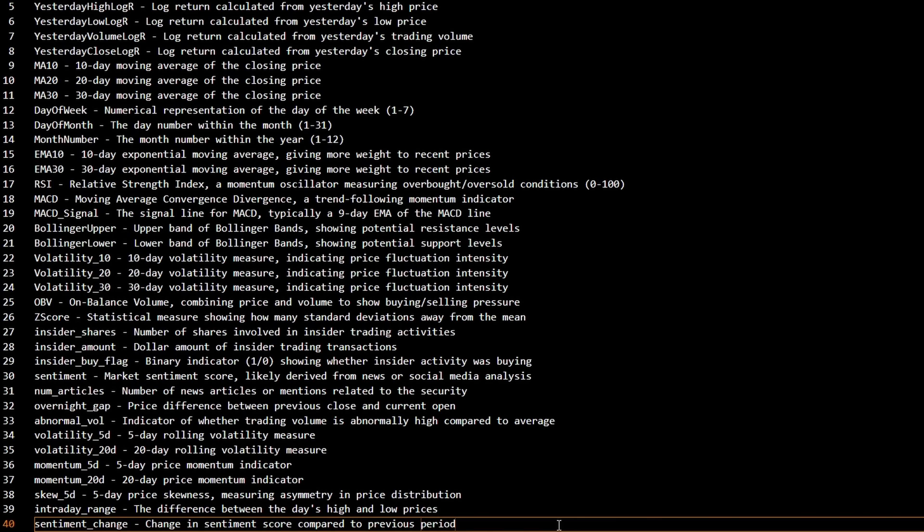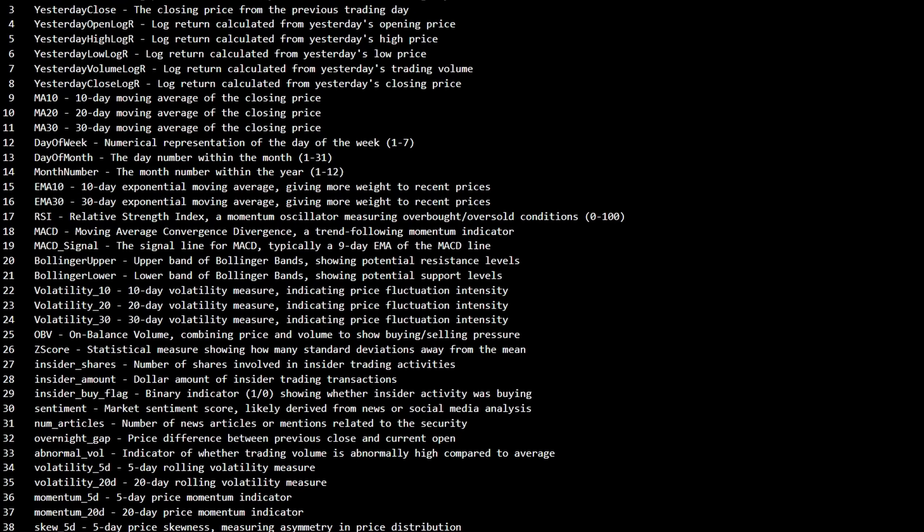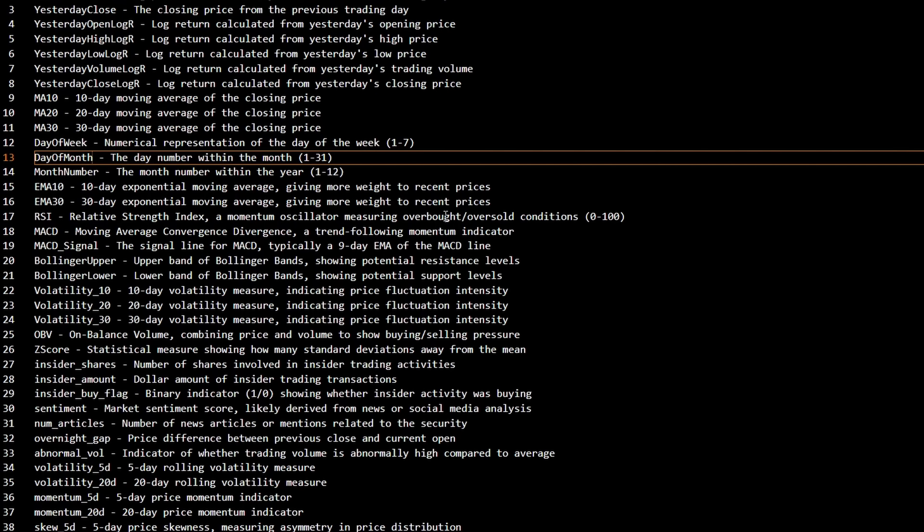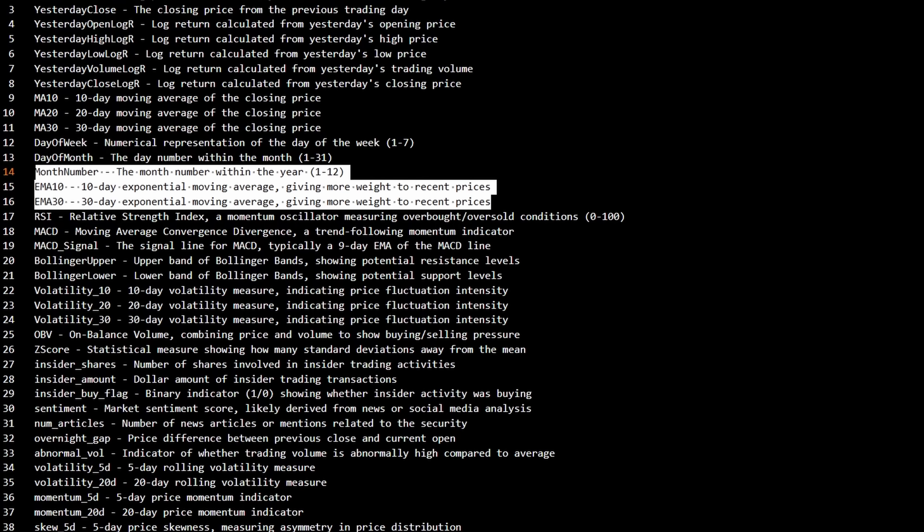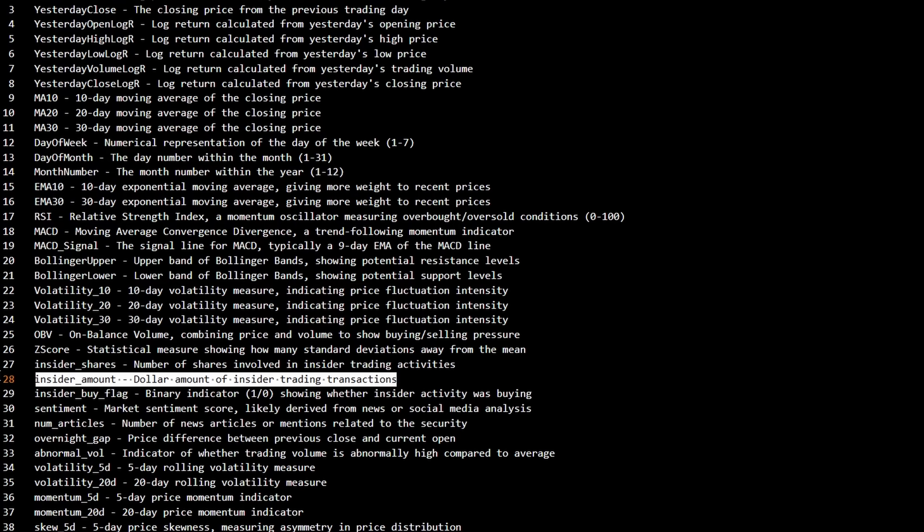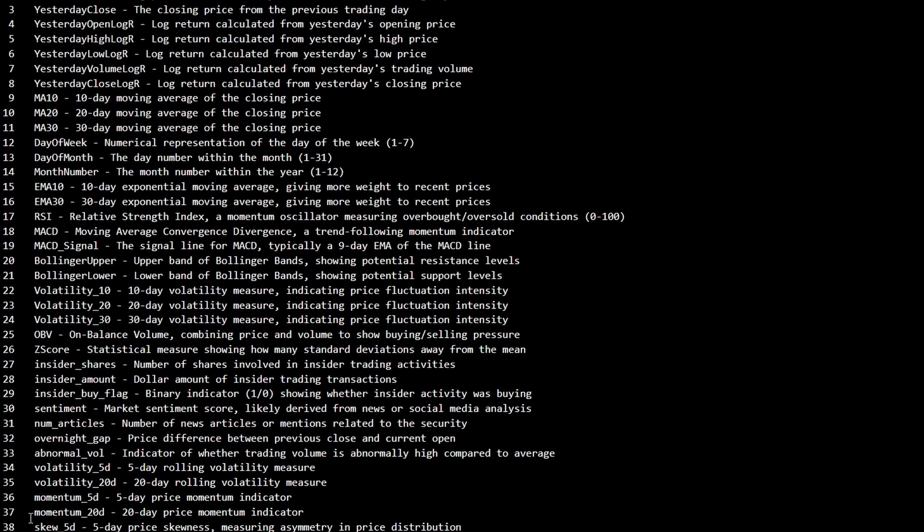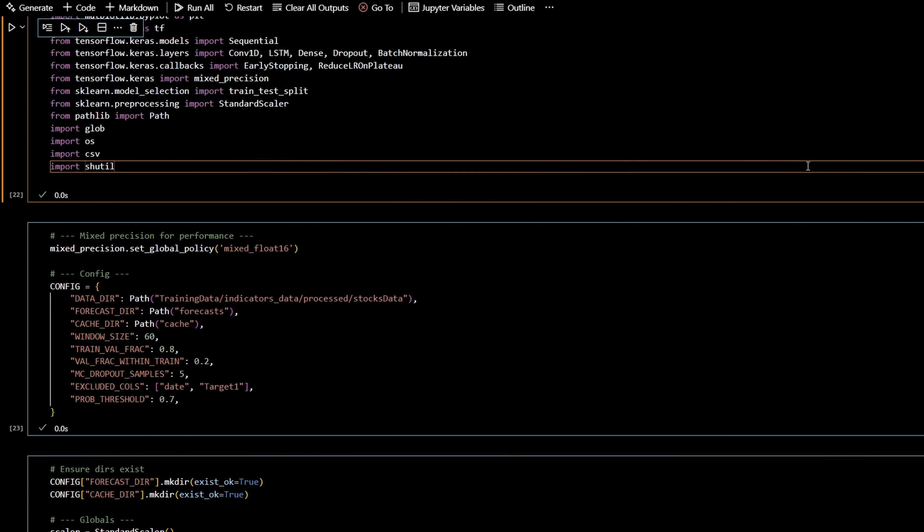Alright, so let's actually use the model. So this is a list of all the features I'm going to be using. You can pause the video if you want to take a look. I have some pretty simple things, like the 10, 20, 30-day moving average, which day of the month it is, exponential moving averages, insider buying flags, whether or not someone's actually buying or selling, etc. You get the point.